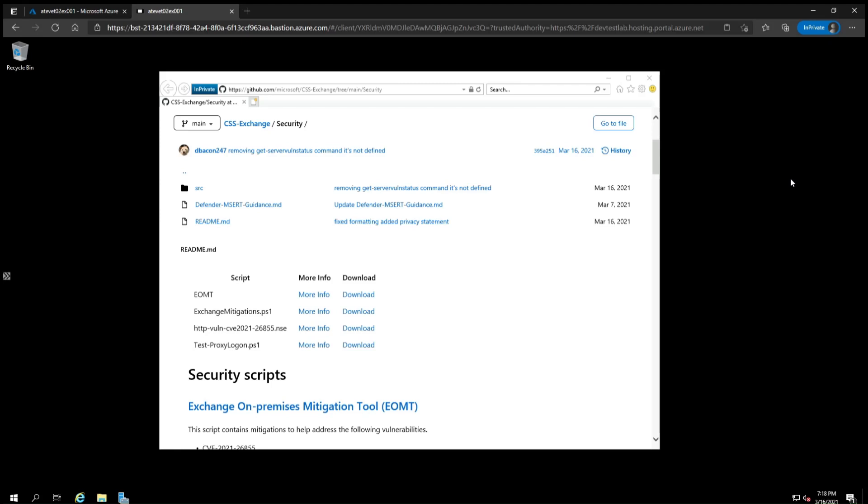Running the Microsoft Exchange on-premises mitigation tool should be your first action to protect your server from compromise. The tool combines a quick mitigation for the most common vulnerability, CVE-2021-26855, and runs the Microsoft Safety Scanner to find and remove any known web shells an attacker may have used to remotely control the server.